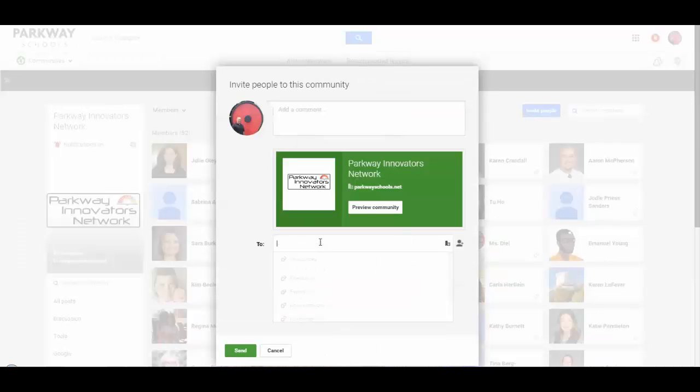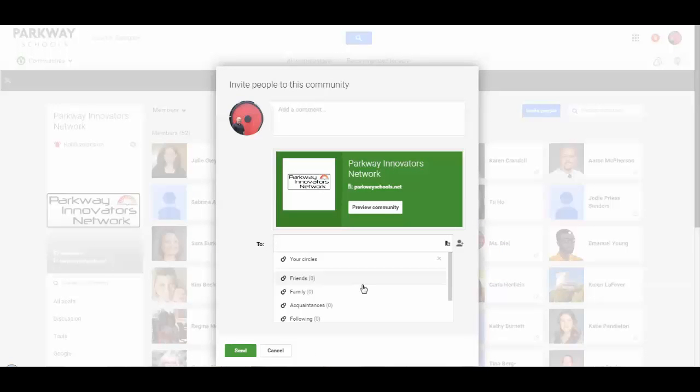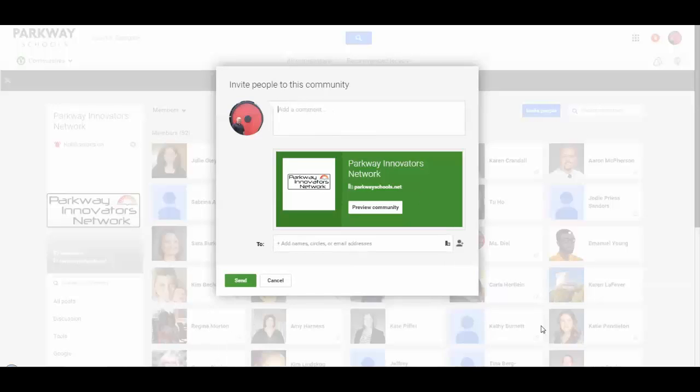Down at the bottom, add the names or email addresses of the people who you would like to join your community. You can add a comment up here, which will give those people an introduction to your community, and when you hit Send, it will send them an email inviting them to your community.